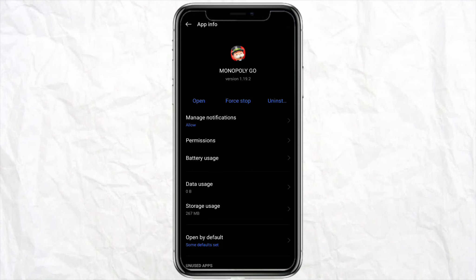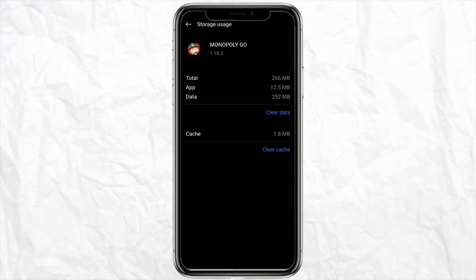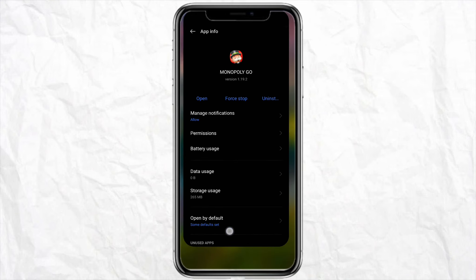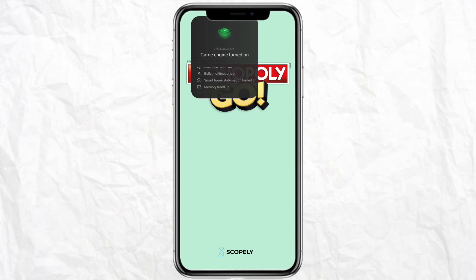Just open it and click on the storage usage. Over here you will be able to see the option called Clear Data and Clear Cache. Just click on Clear Cache and clear all the cache regarding your Monopoly Go application, then refresh the page.